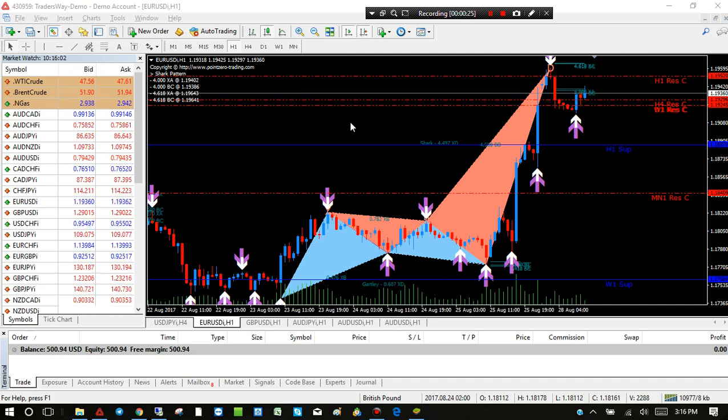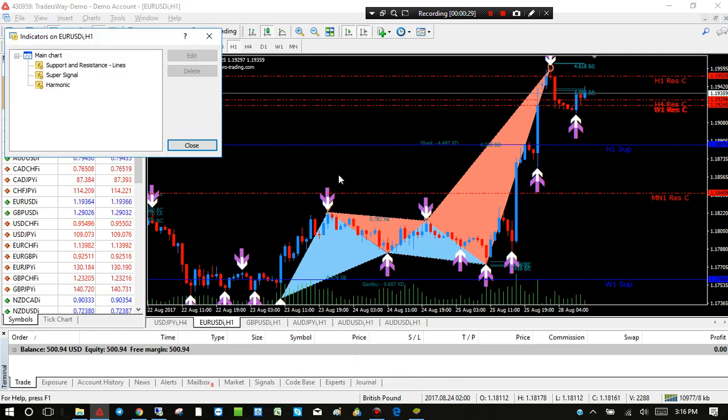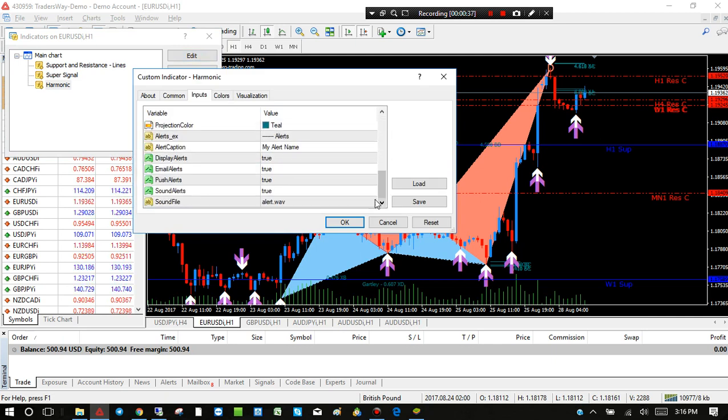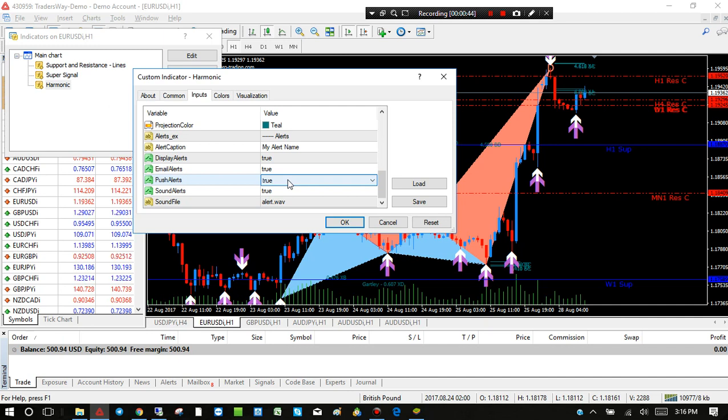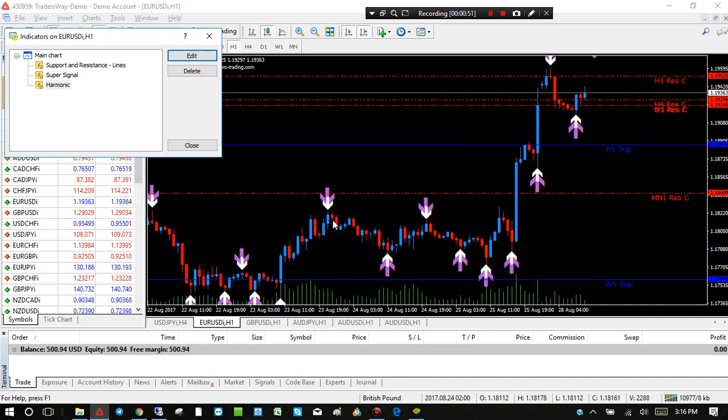Go to your indicator list by right-clicking on the screen and selecting Indicator List. Find your Harmonic indicator and click Edit, then scroll to the bottom where it says Push Alerts. Make sure that is selected to True. If it's not, double-click and change it from False to True. Once that's done, close this.